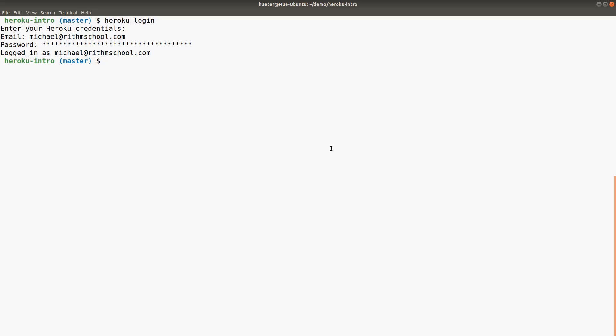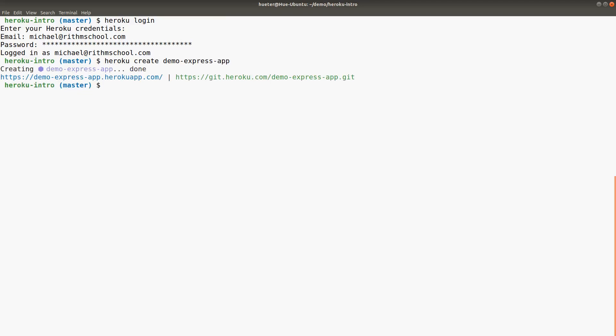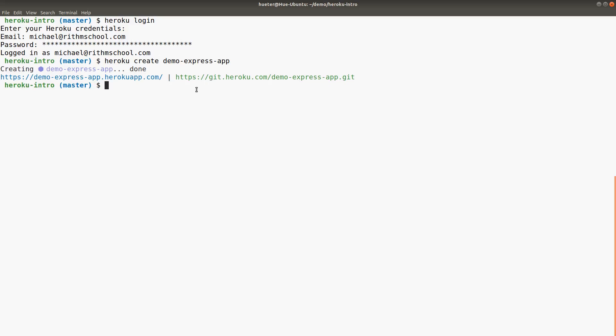Now I'm going to create the application with heroku create demo-express-app. Looks like we got demo-express-app.herokuapp.com, which is pretty cool. Heroku has its own git for tracking its version control, but the cool thing is you don't have to worry about that—it's going to handle it for you.